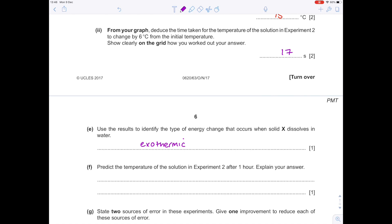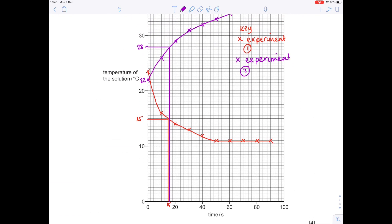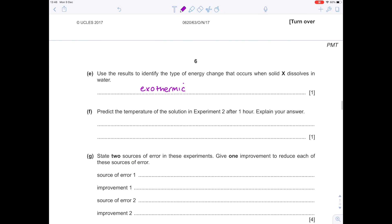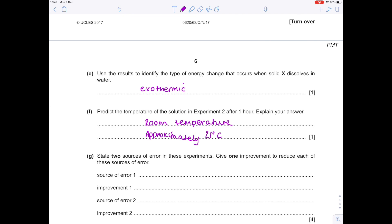Predict the temperature of the solution in experiment two after one hour, and explain your answer. Looking at that purple line again — after an hour, it will have fallen to approximately room temperature because the reaction has finished well and truly by then. Room temperature is approximately 21 degrees. We need to explain our answer: that is due to the reaction finishing.